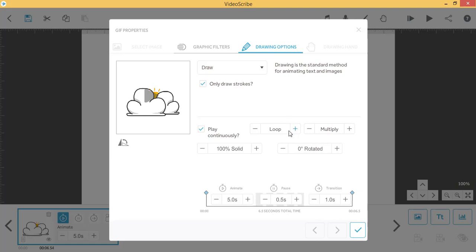Loop will make your GIF play repeatedly at its normal speed for the duration of the animate time.